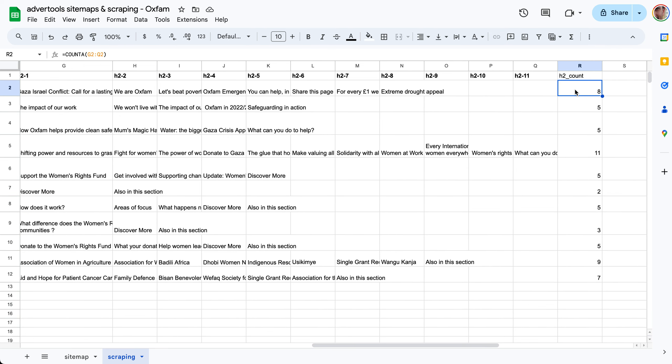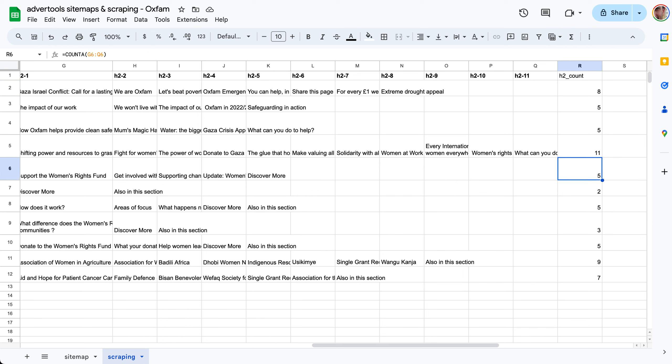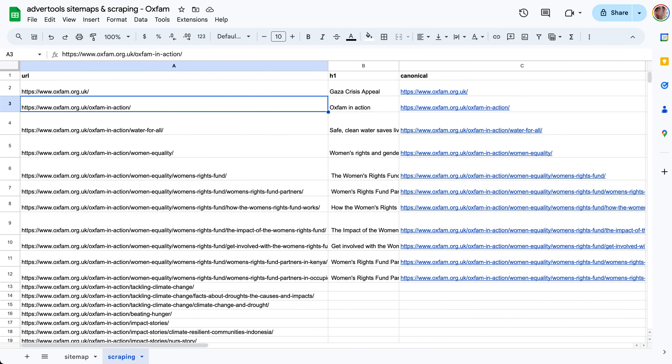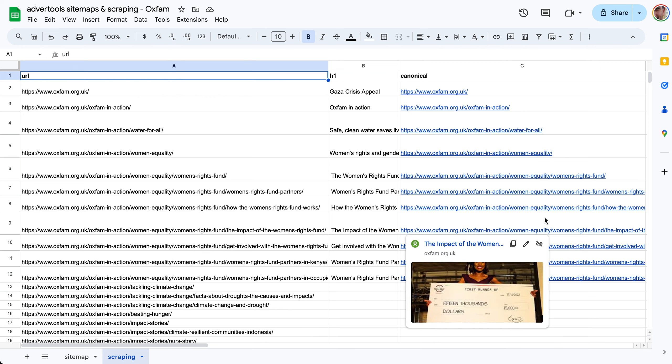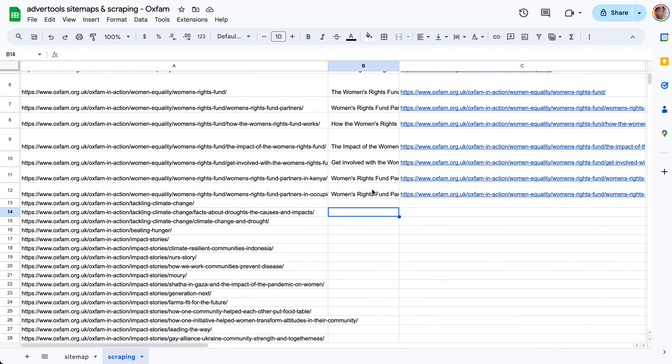You can count those h2 tags per page. We use the count A function and what this does is count the non-blank elements in the range that you've selected. So the number of non-blanks in this case are eight, here we have five, here this is four. You can see how many h2 tags we have per page if that's something that's interesting for you. This is just a demonstration about all the kinds of questions and analysis you can run. If you want to do this further you can just simply double-click here.